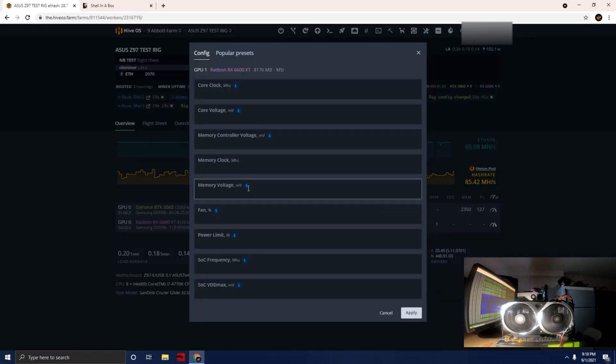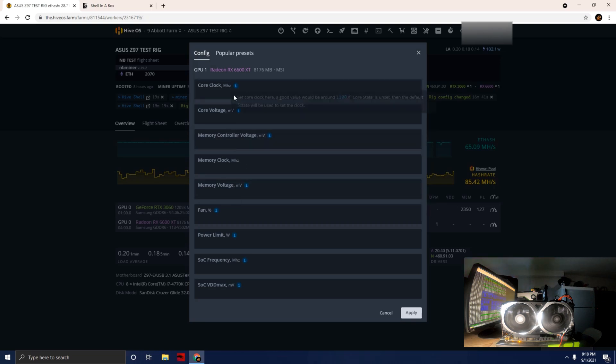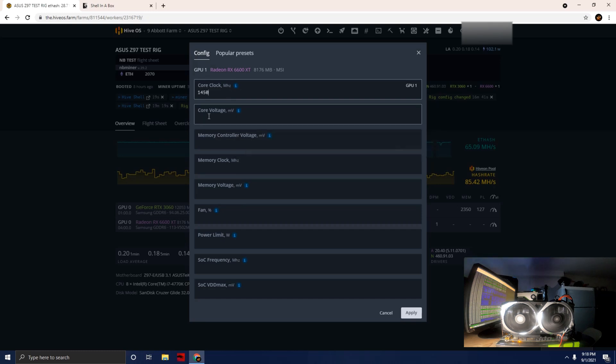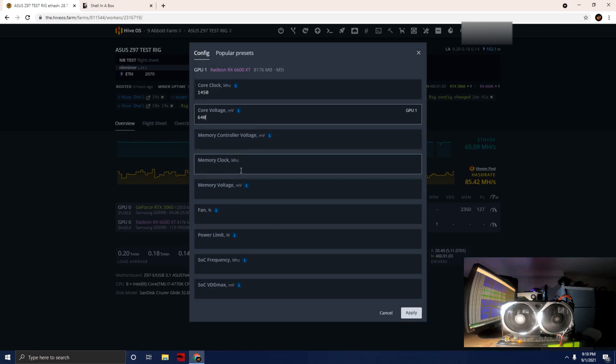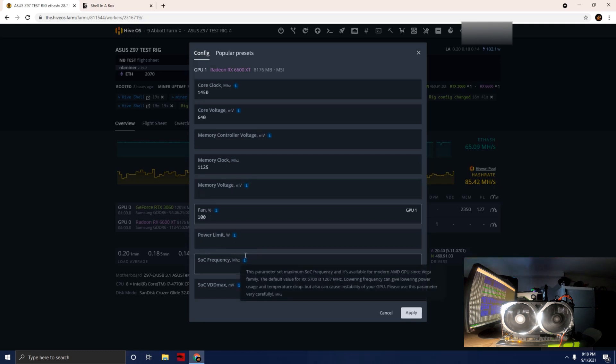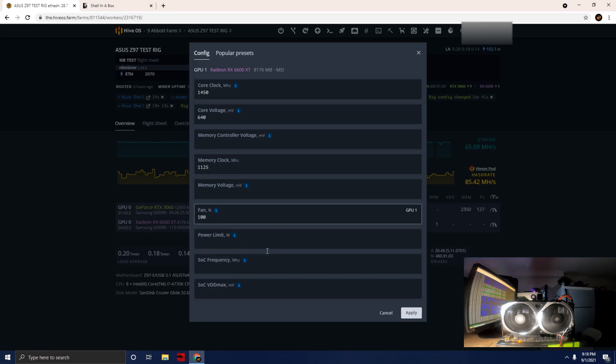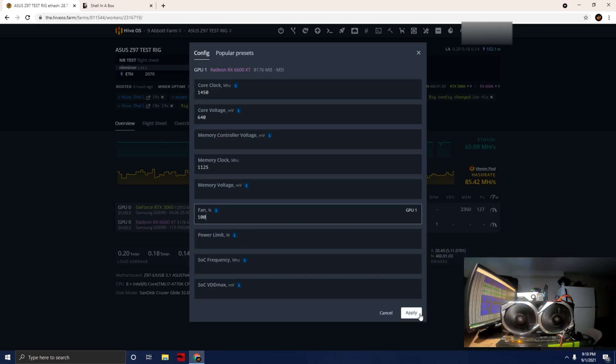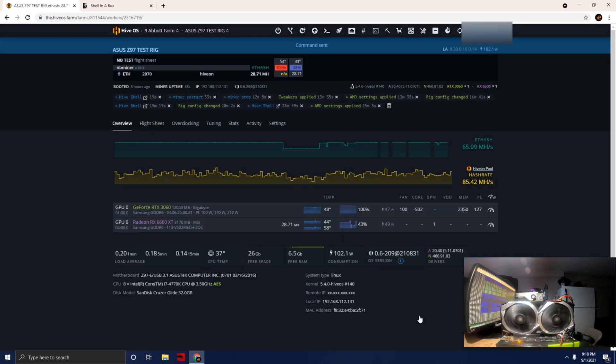Let's go ahead and start putting in some clocks here. For the core clock we're going to start with 1450. The core voltage we're going to do 640. Memory controller default value. Memory clock we're going to do 1125. Memory voltage we're not going to touch. I'm just going to put the fan up to 100 percent, not going to touch the power limit.